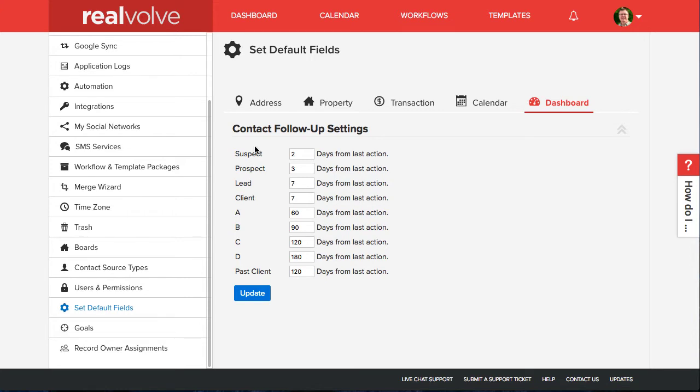The threshold values can be different for each contact status and ABCD categories. You can use the value of zero if you don't want to be notified for a specific group.